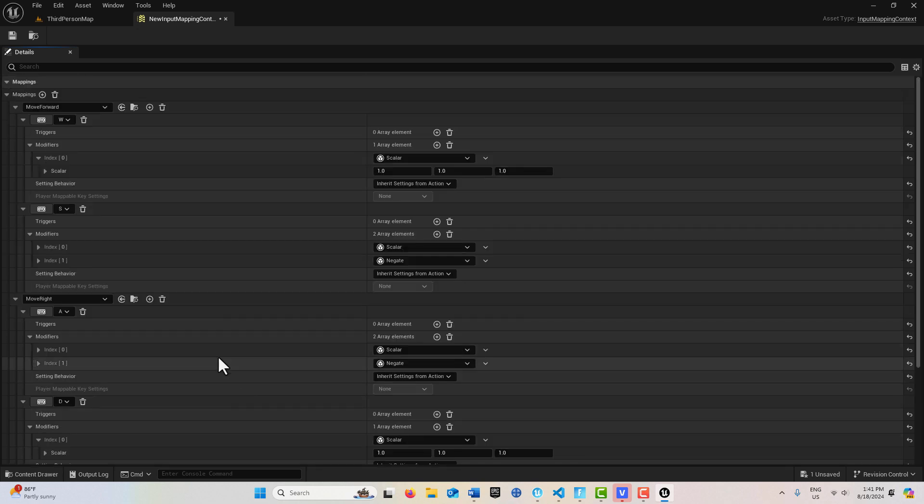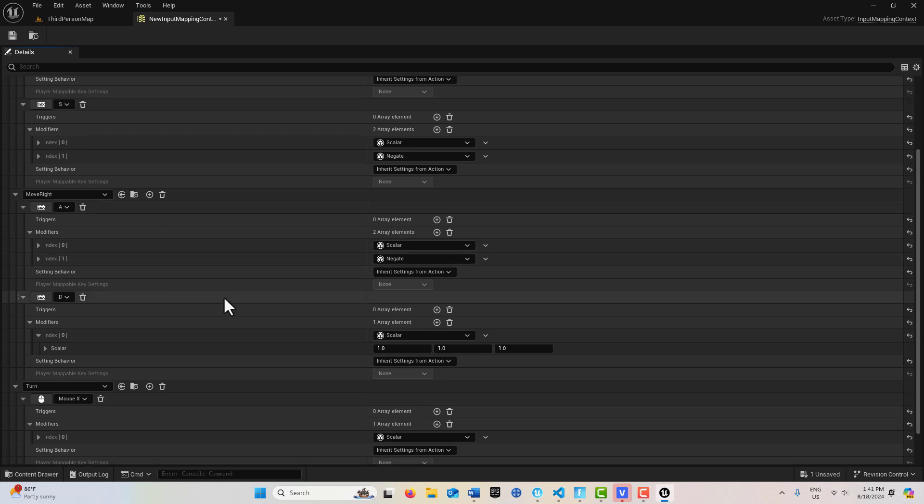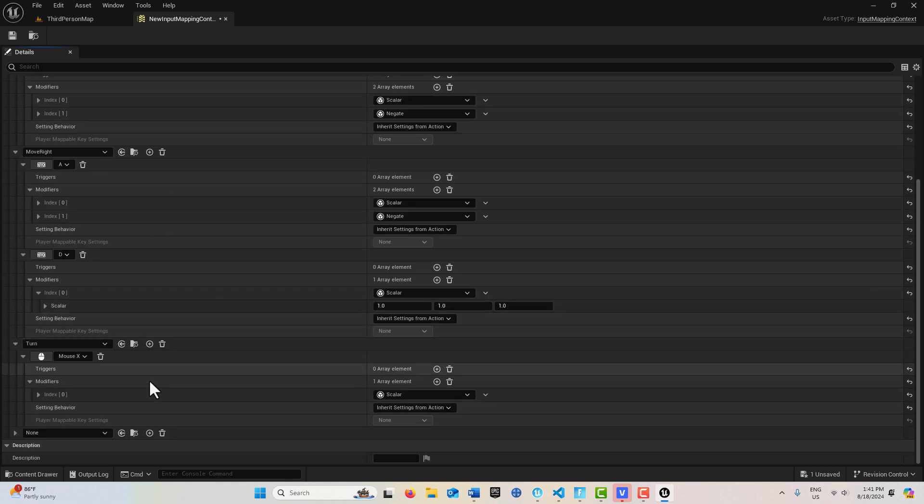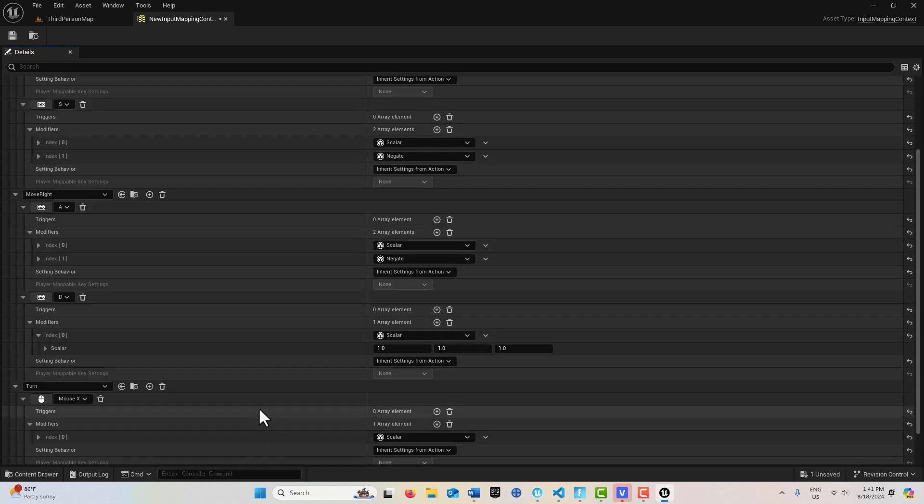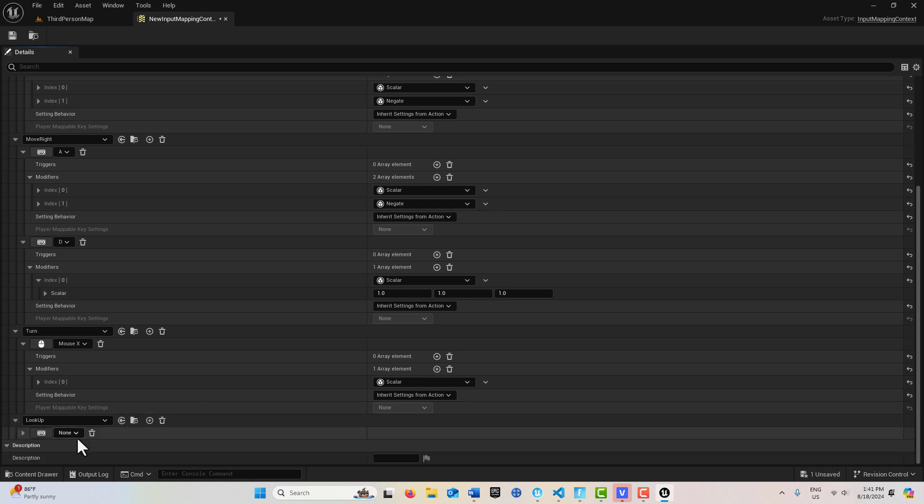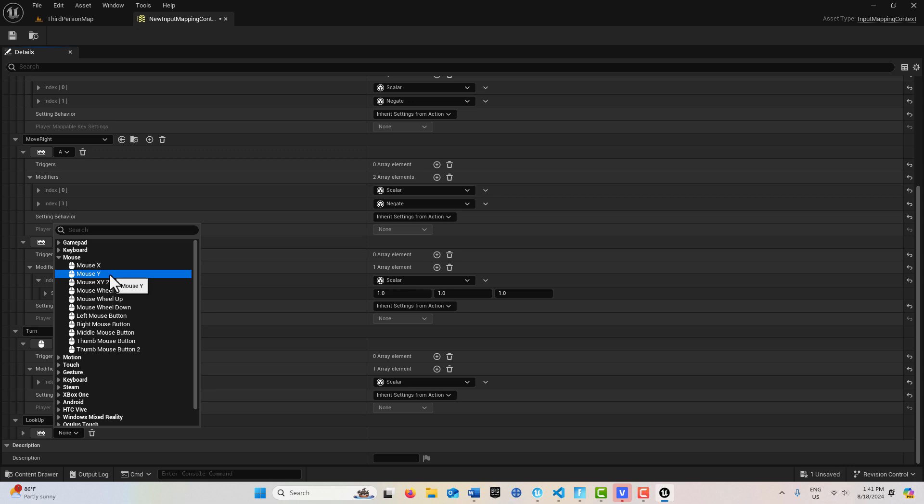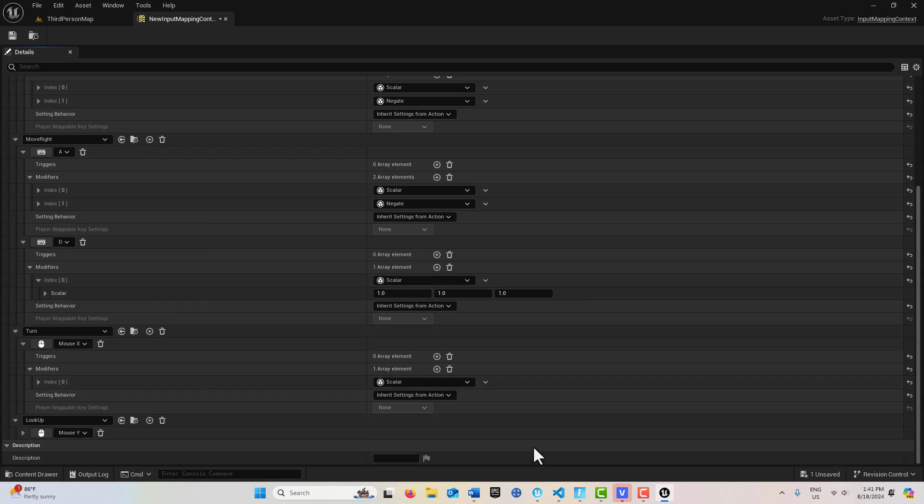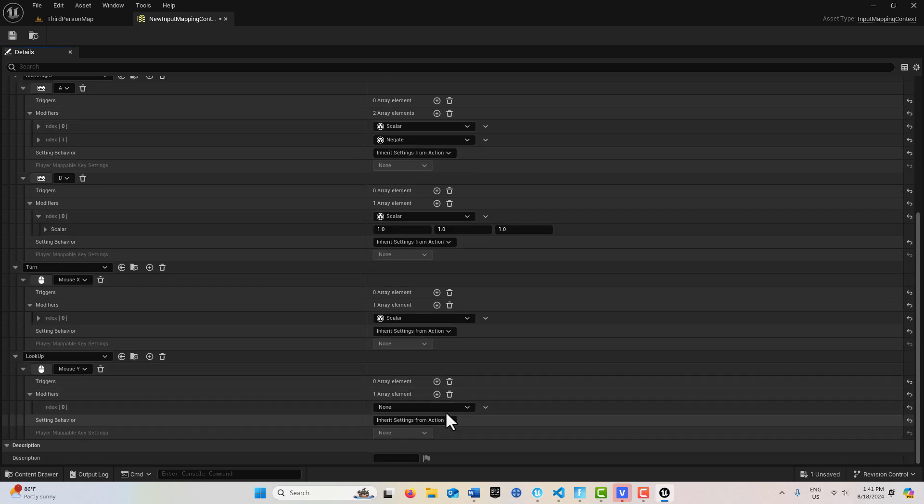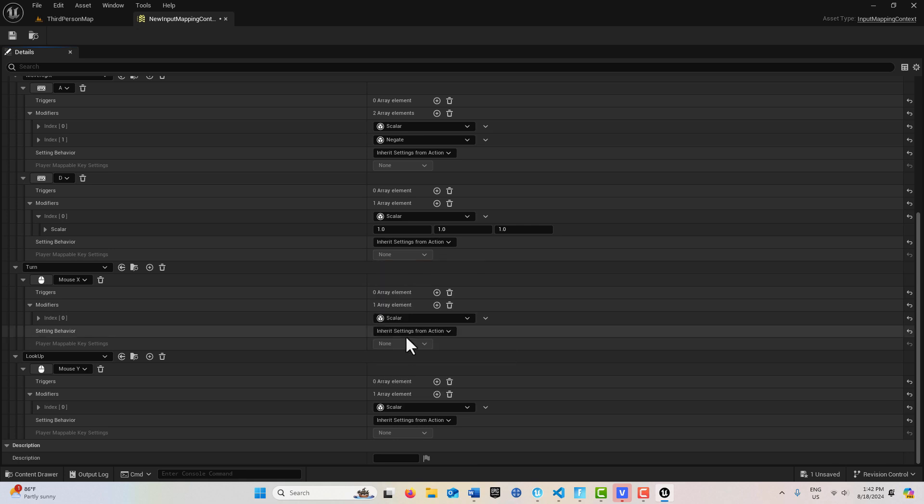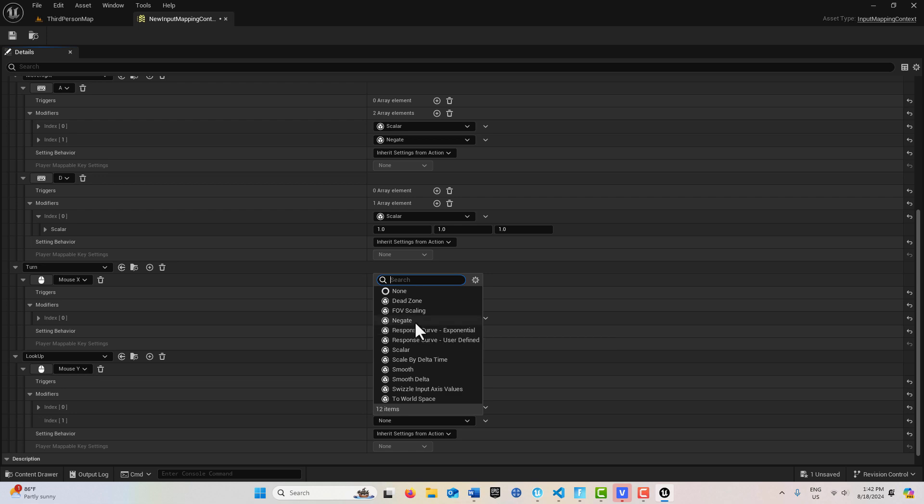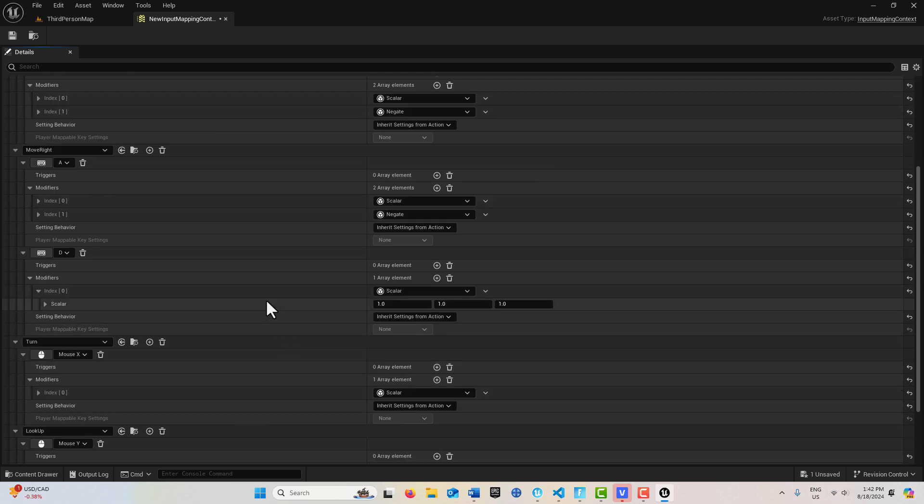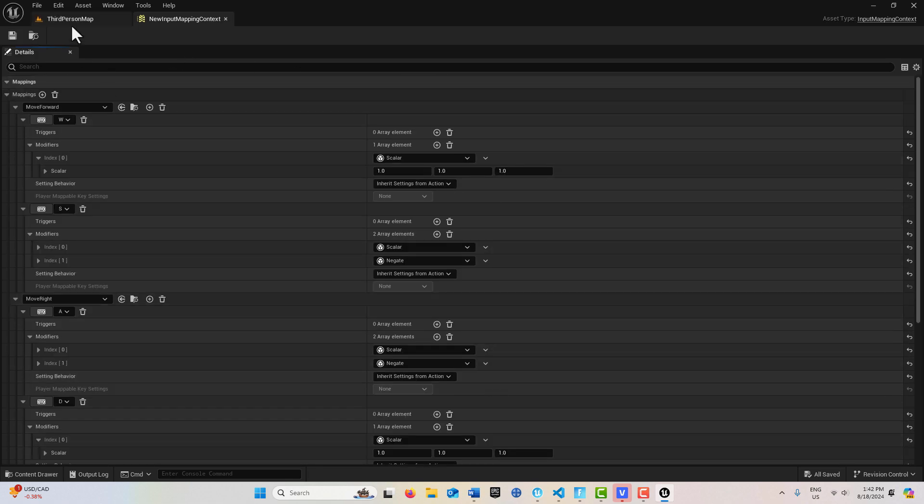And we just have one more mapping to add. And what's interesting is this takes care of all of our basic player character movement. Add one more mapping here. And this is going to be for Look Up. And this is going to be, you might have guessed it, this is going to be on our Mouse Y. So we select here, Mouse Y. And this is going to be negative 1. So we do what we did before. Come up here. Select Scalar. And add another modifier. Negate. And that takes care of all of our input actions right there.